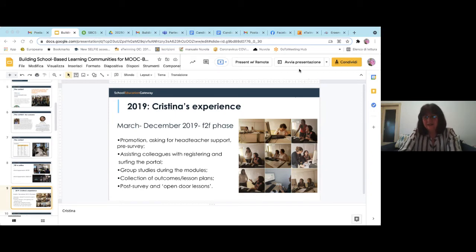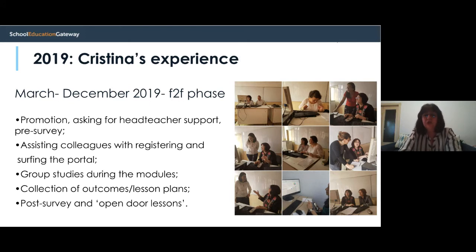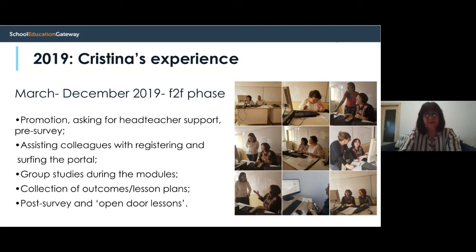I will start with the first step in our experience: the face-to-face phase. I started with promotion, asking for head teacher support, and running a pre-survey to find out about my colleagues' interests in the themes they wanted to follow in the MOOCs offered by School Education Gateway. Then I assisted my colleagues with registering and navigating the portal to get familiar with it.